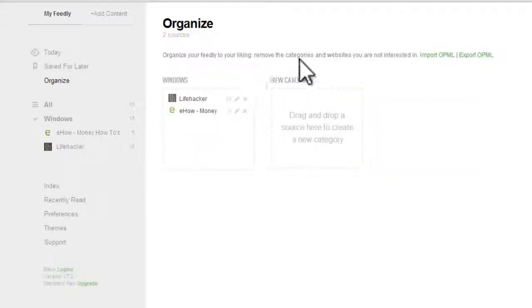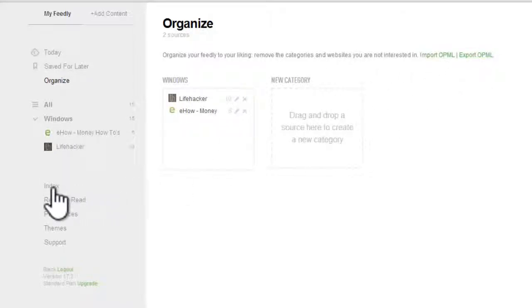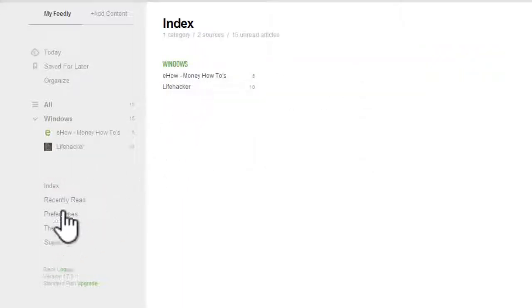You can also export feed data to other feed readers and import feed data from other feed readers. You can see a complete summary of feeds under the Index. You can change the preferences and themes in the pages below.